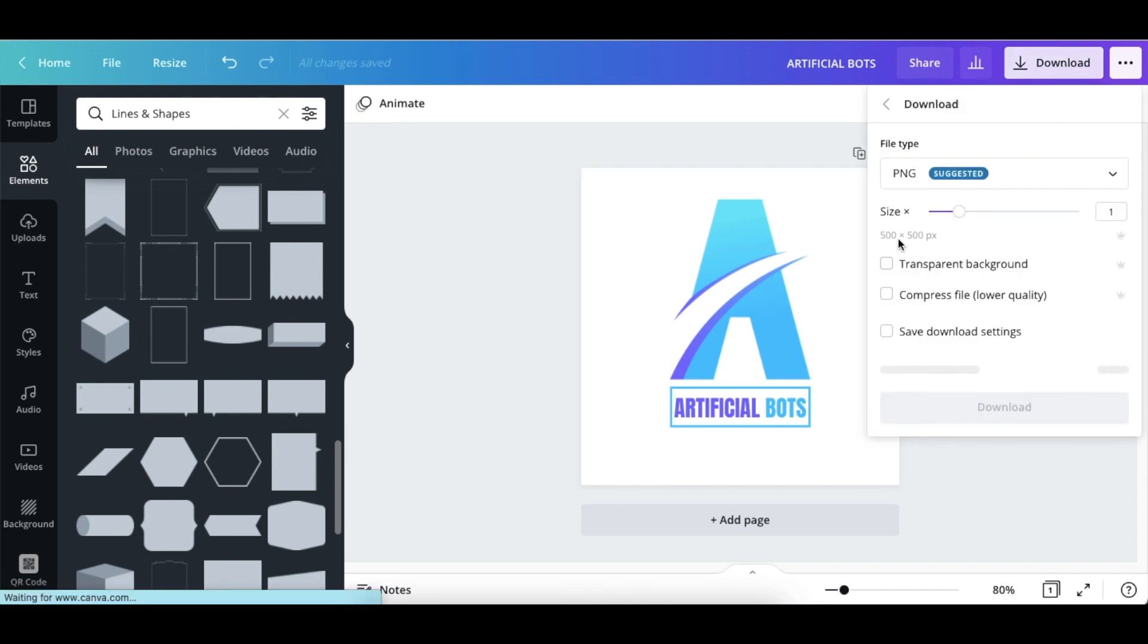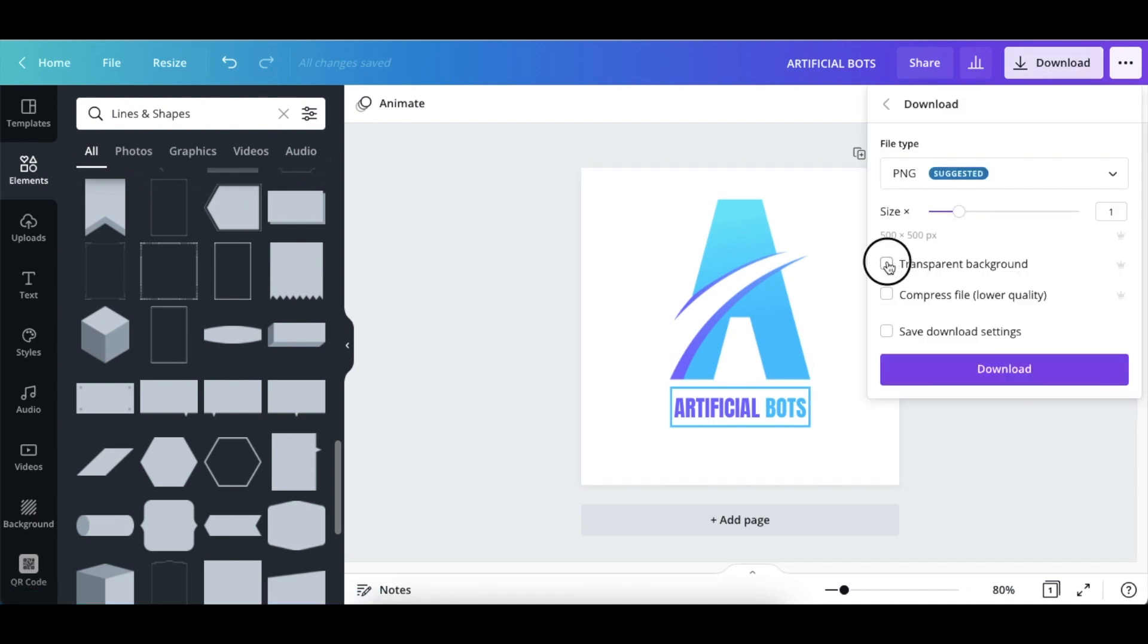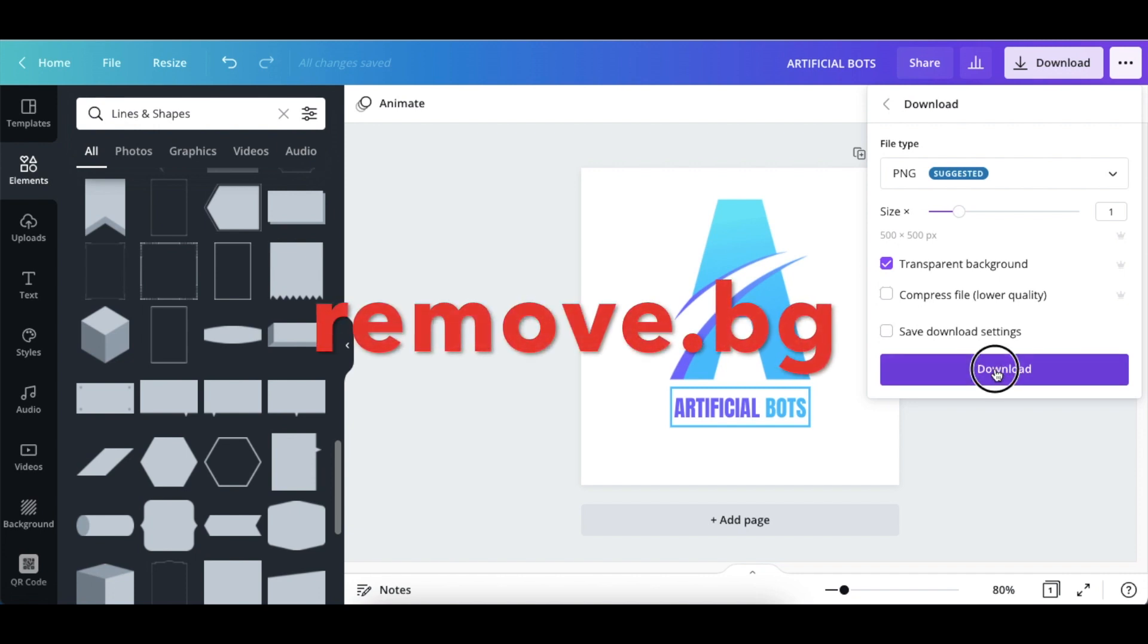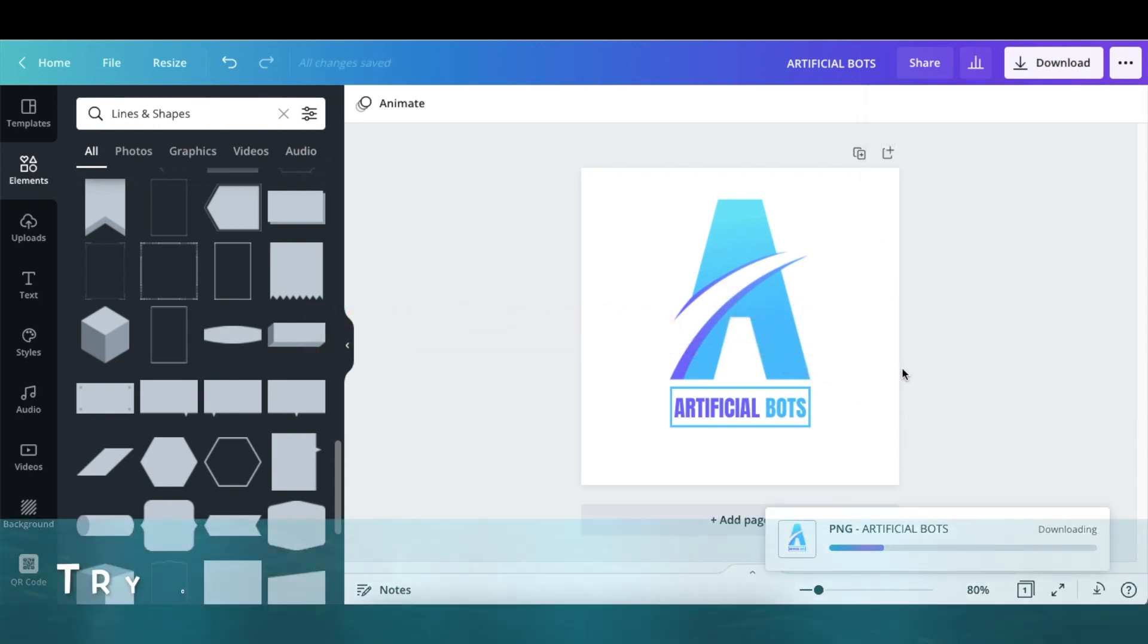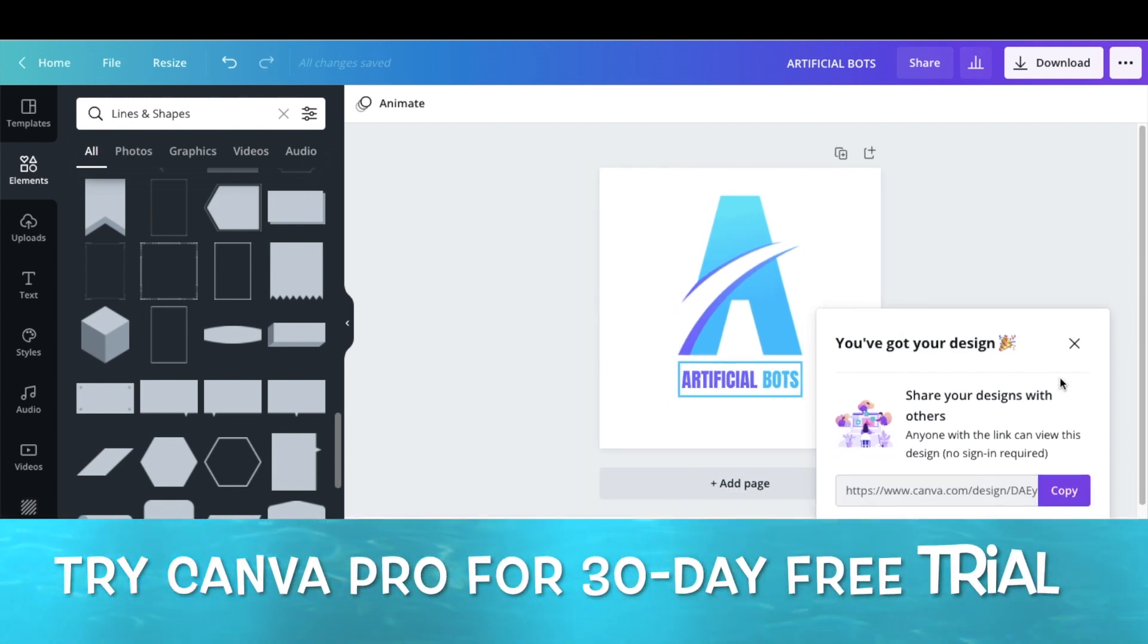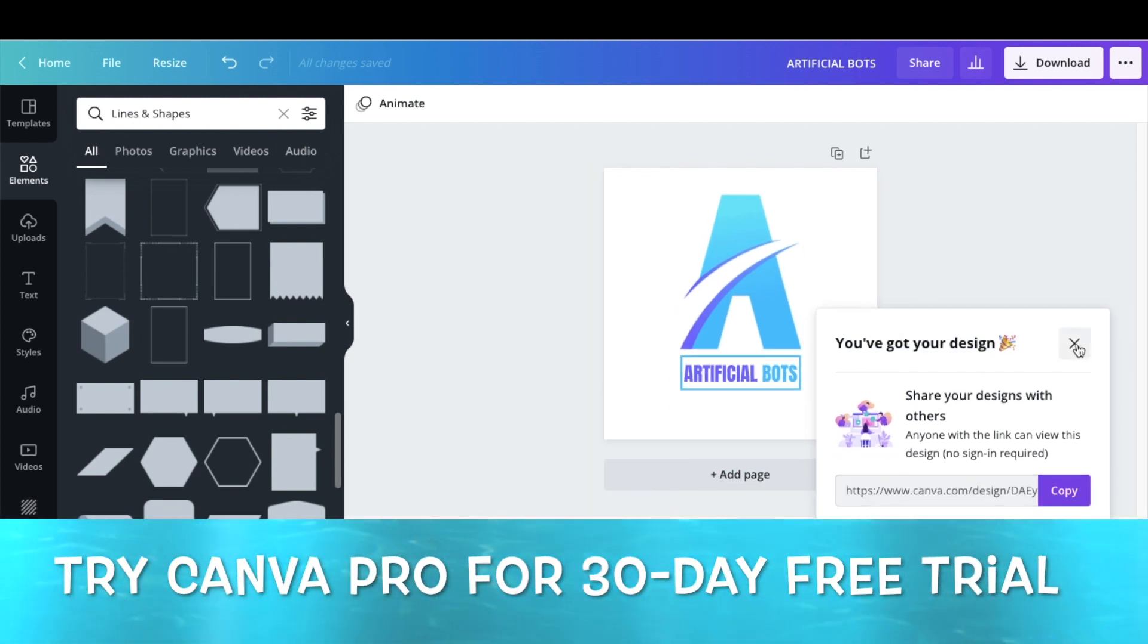All you do is you download it as a transparent. If you don't have the pro version, you can use the remove.bg or you can play around with my affiliate link for 30 days and see how you like Canva Pro.